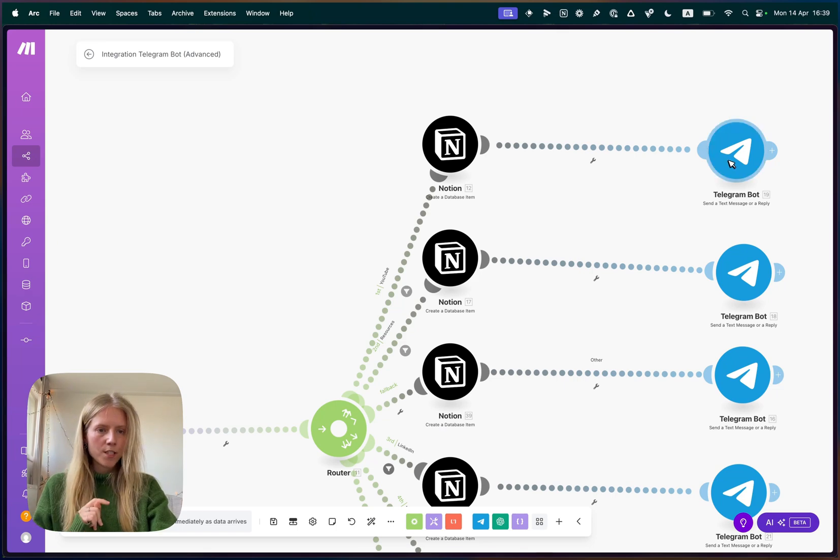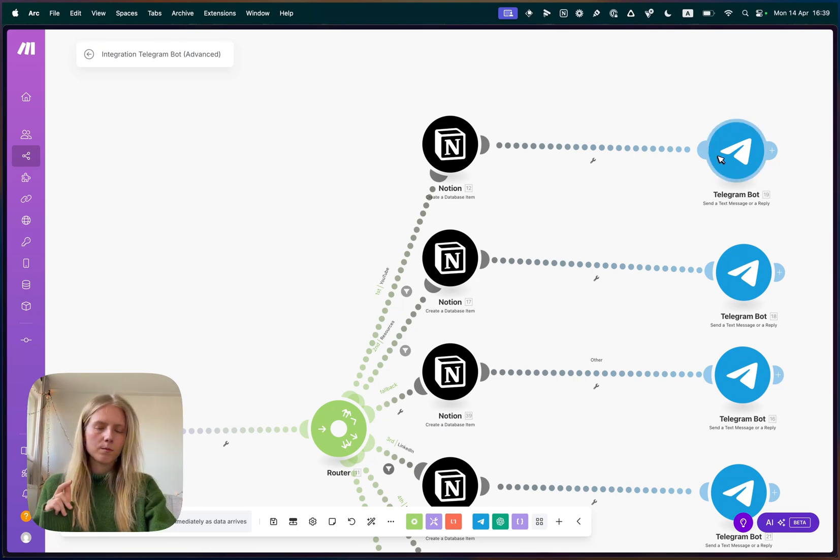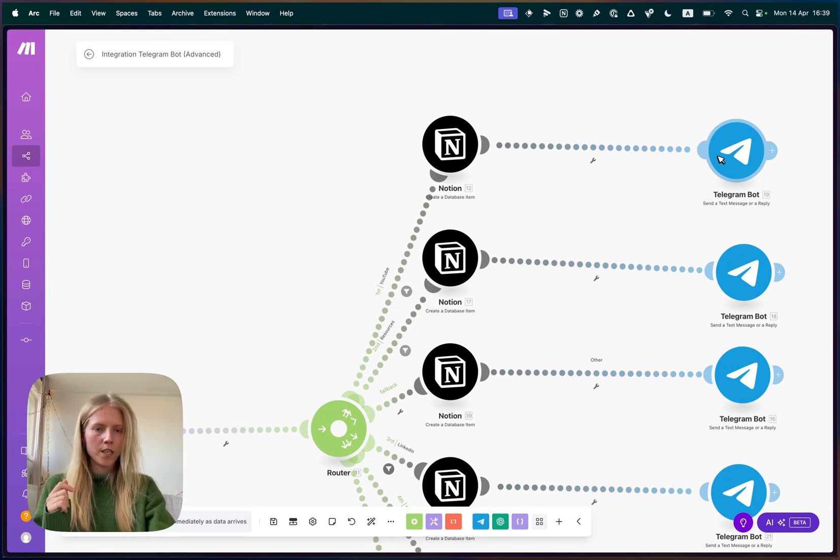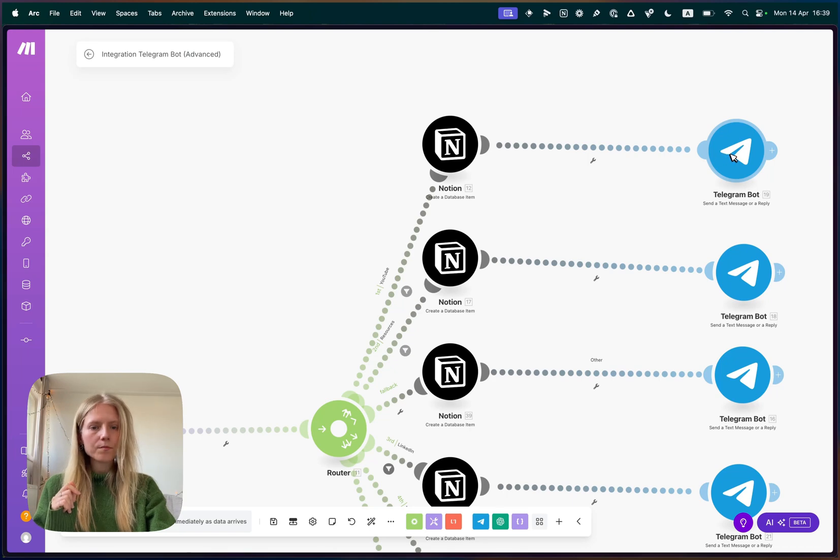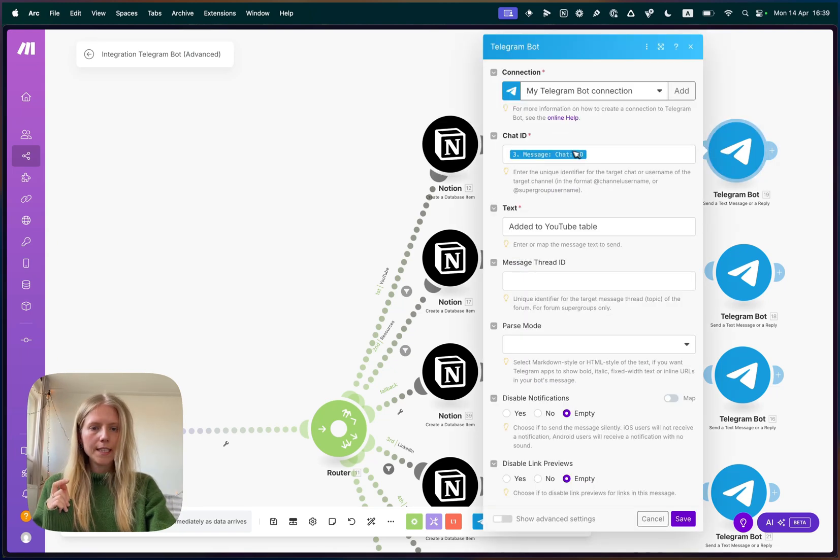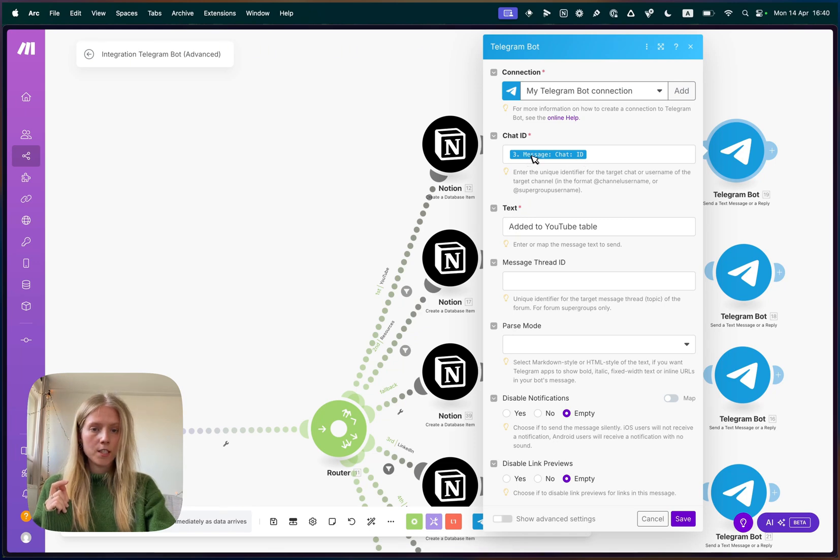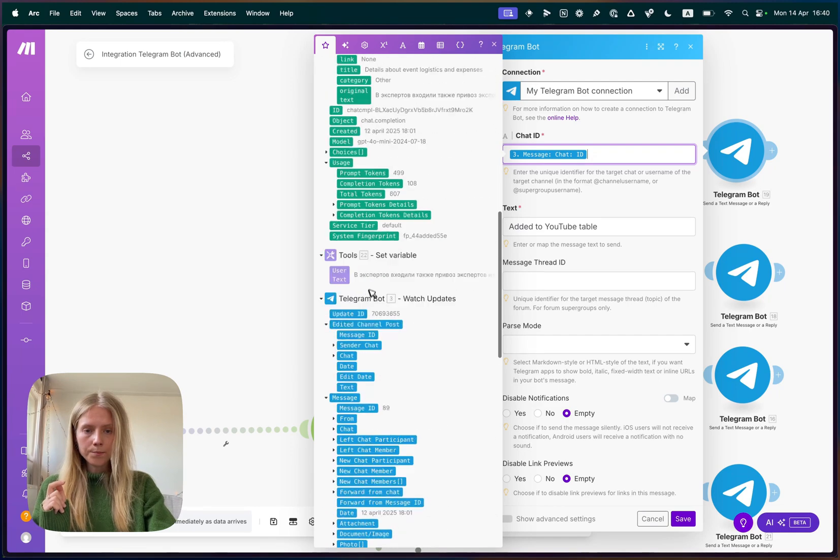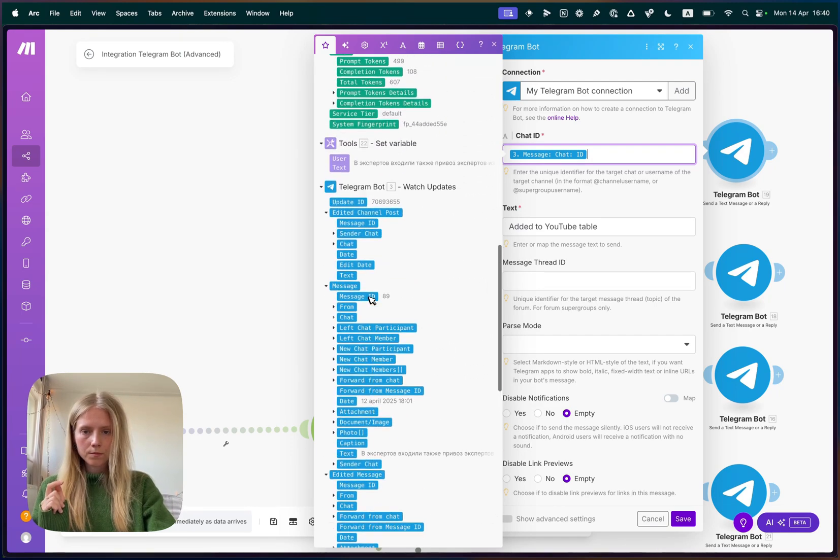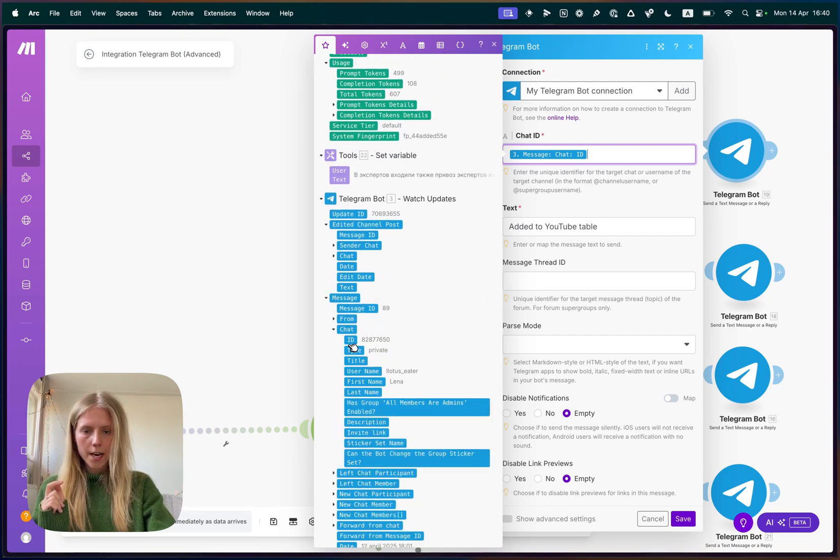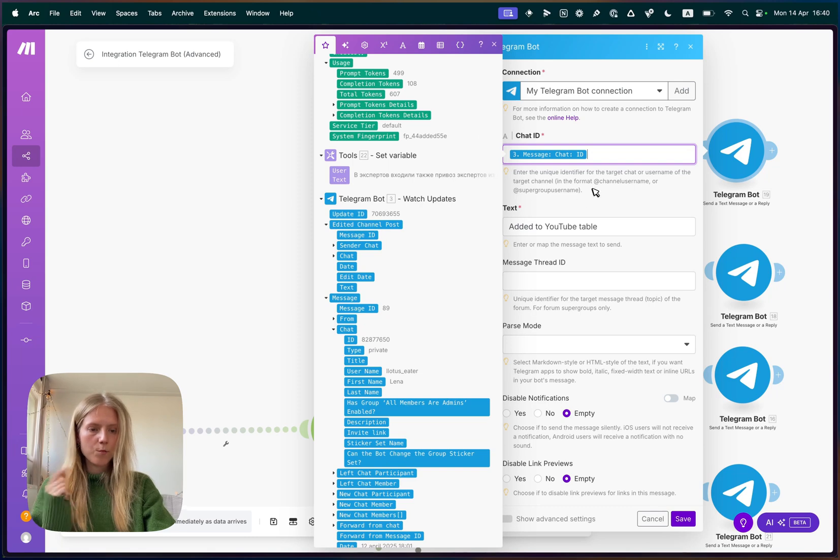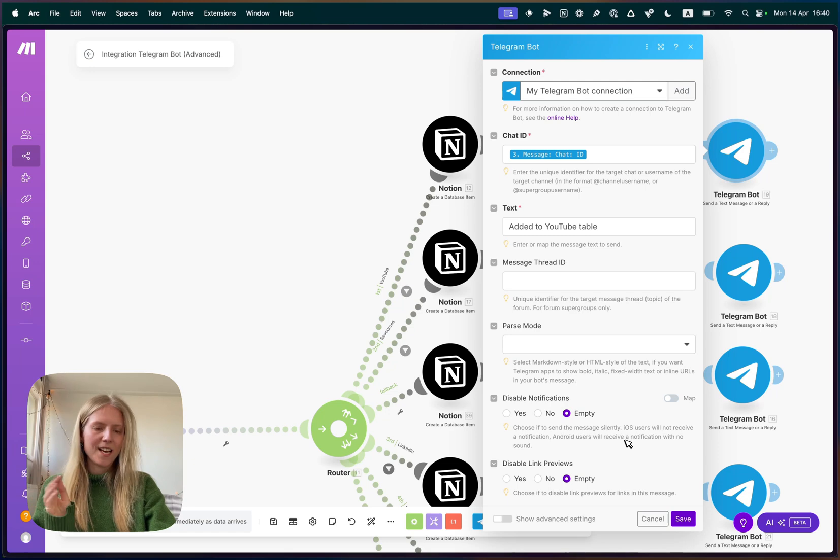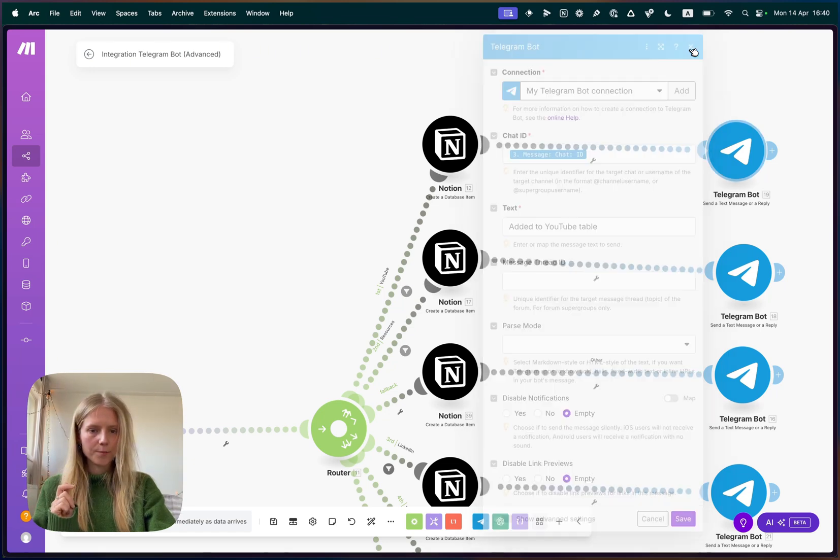And afterwards, well, actually, you can decide how to set that up. But I like that my Telegram bot tells me when everything went successfully. So after it adds something to the Notion table, it sends me a message to the correct chat ID. So you can see message chat ID here, message chat ID, so the same chat in which we are talking, and the text is added to YouTube table. And you can decide whatever notification you want to add.